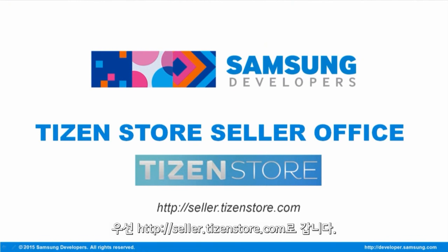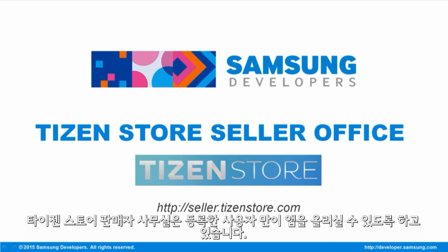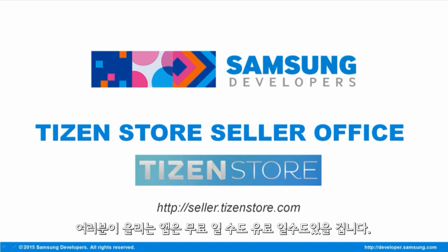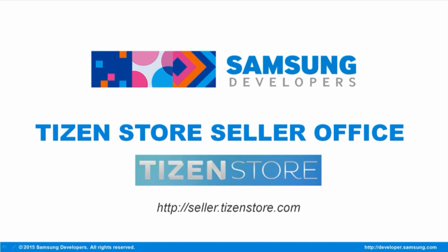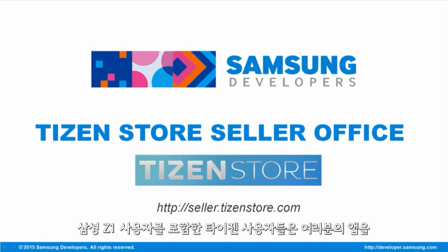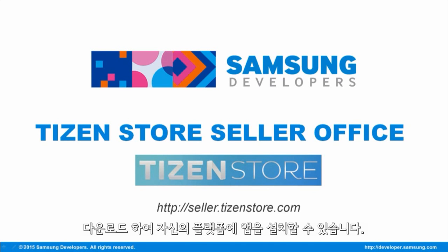Go to http://seller.tizenstore.com. The Tizen Store Seller Office allows registered users to upload their applications. The application you register for selling can be free or paid. Tizen users, especially owners of the new Samsung Z1, can download and install on the same platform.